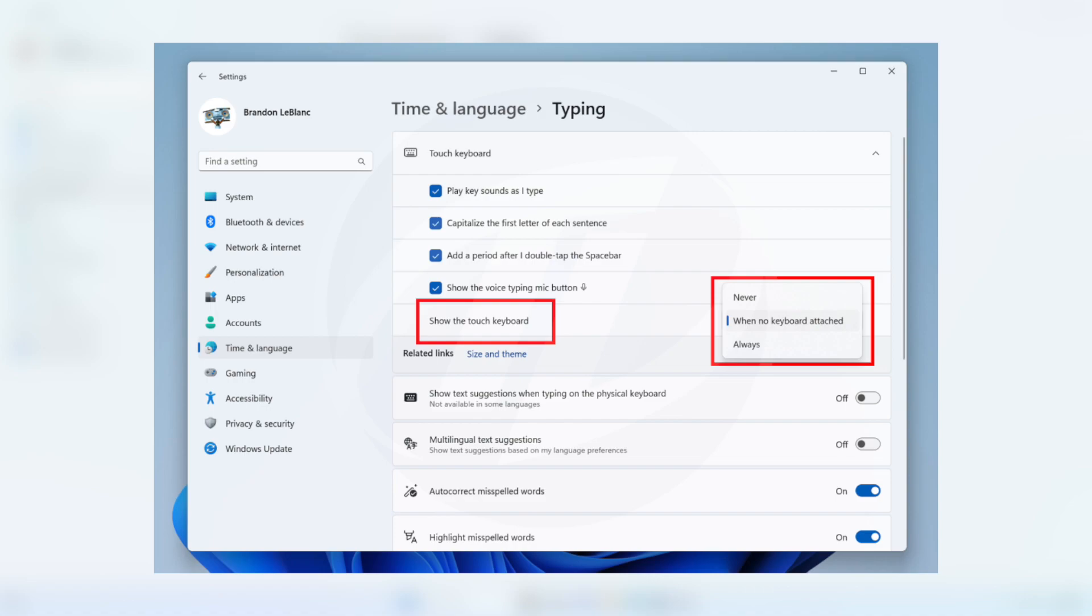Never suppresses the touch keyboard even when no hardware keyboard is attached. When no keyboard attached will show the touch keyboard only when the device is used as a tablet without the hardware keyboard. Always will show the touch keyboard even when the hardware keyboard is attached.